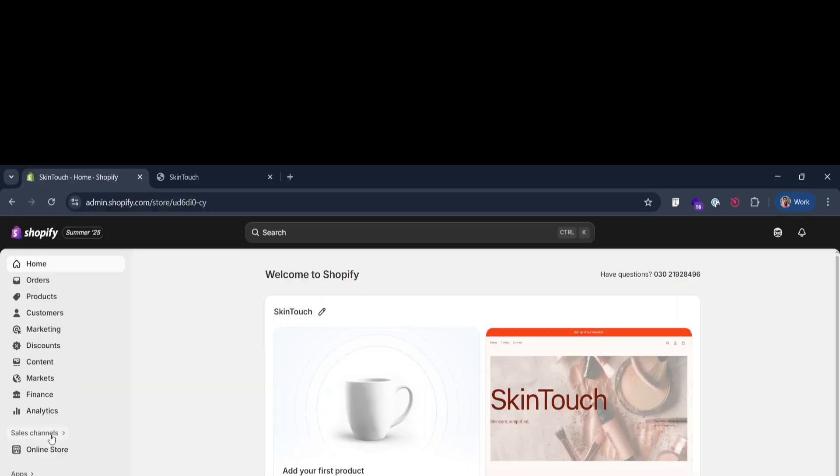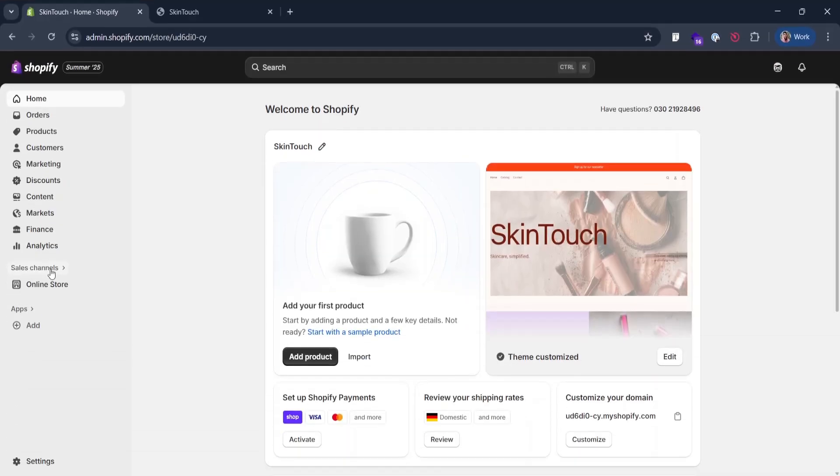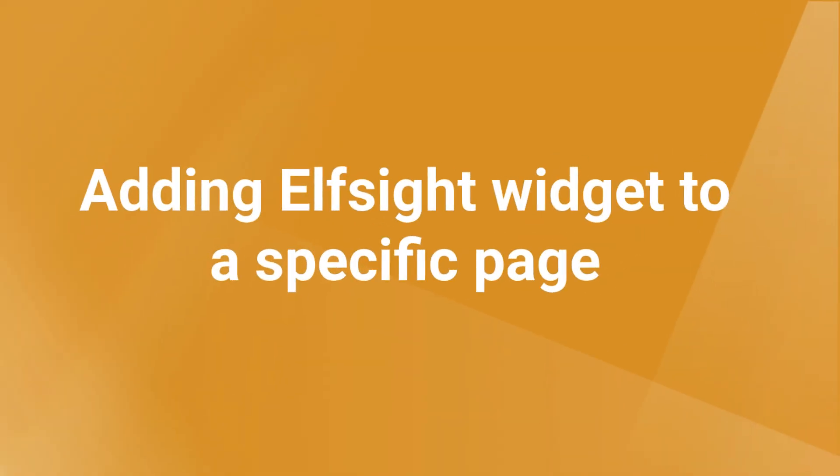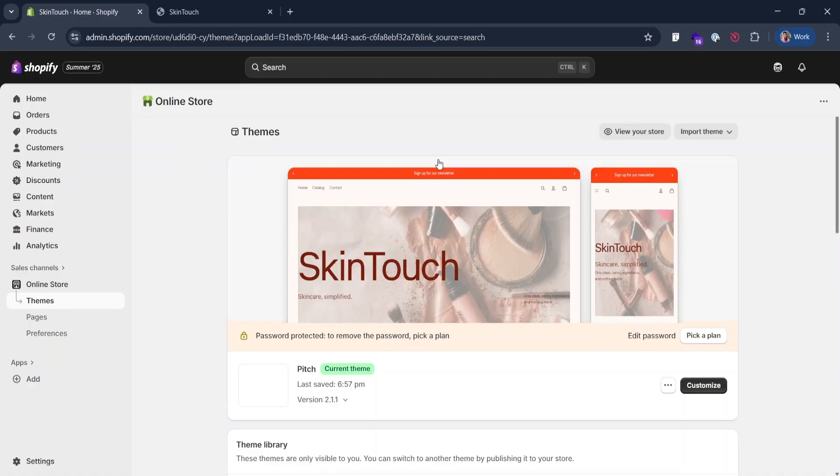Now let's move to Shopify. Log in to your store and hit sales channels and open online store. Let's add a widget to a specific page of the website. It works the same for both static and floating widgets. Click customize.